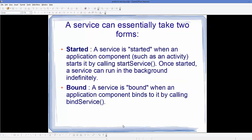A service can essentially take two forms: it can be a started service or a bound service. In this video we will see what a started service is and how we can create one. A service is started when an application component such as an activity starts it by calling the startService() method, and once started it can run in the background indefinitely unless destroyed. A bound service is one where an application component binds to it by calling the bindService() method, which we will cover in a later video.